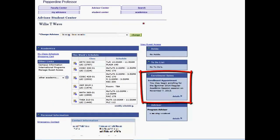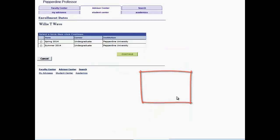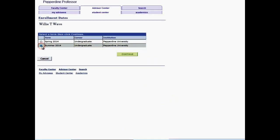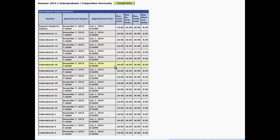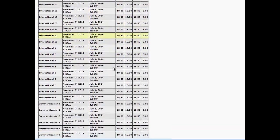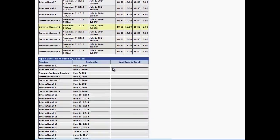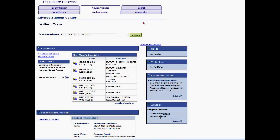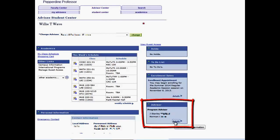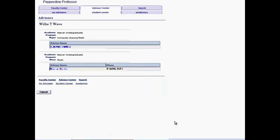In the Enrollment Dates pagelet, use the Details link to open a view to select a term to view enrollment appointments and enrollment dates by sessions. Any other advisor the advisee has will be listed and the Details link provides contact information for that advisor.